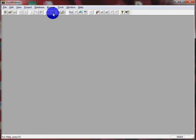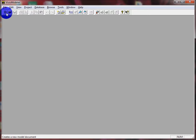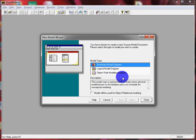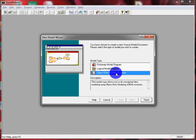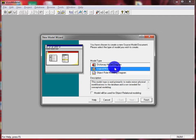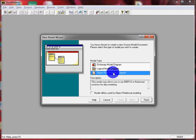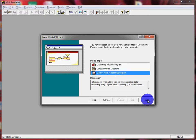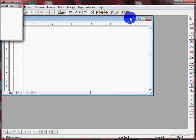This is our Visio Modeler window. To create what we want, we need to click on New and then select an Object Role Modelling diagram — notice all the boxes and circles, that's the one we want. The other ones don't make sense for us. We press Finish and we get a blank document.